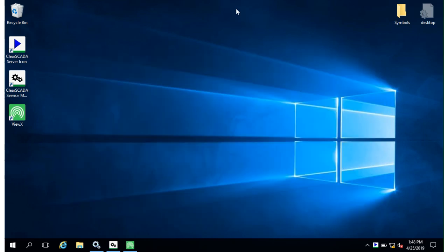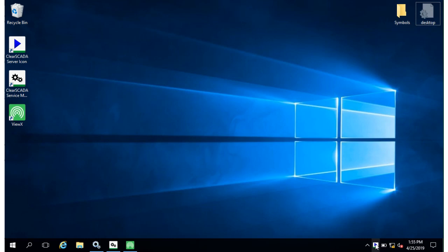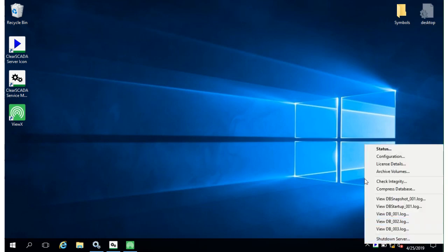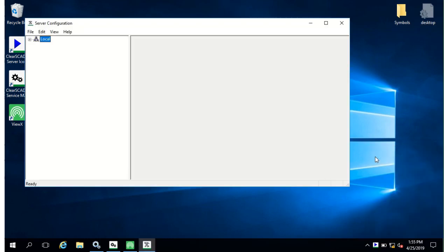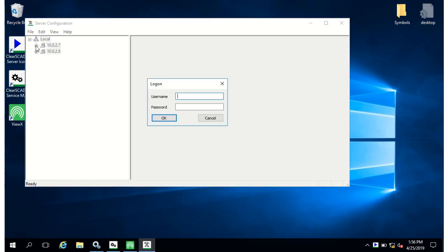I shall close that now. Right click the server icon and click configuration to get to the server configuration tool. This tool sets up server properties such as how long to store historic data and also setting up redundant servers.